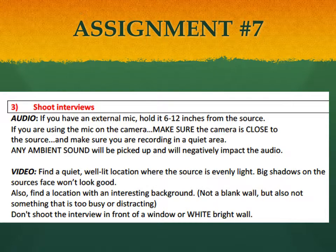As far as audio is concerned, if you have an external microphone plugged into your camera, hold that mic about 6 to 12 inches from the source — right up under their chin. If you're using the mic on the camera, make sure the camera is close to the source and you're recording in a very quiet place. Any ambient sound will get picked up and negatively impact the audio. Hold the camera about a foot to 18 inches away from their face, and make sure there's no background noise — find a quiet location.